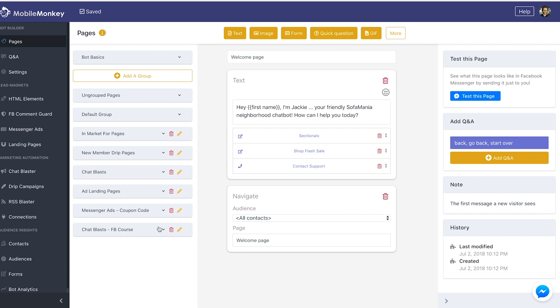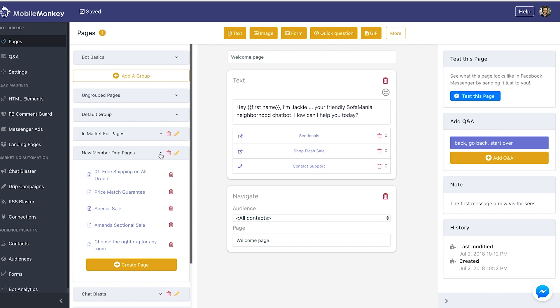Remember this idea of organization of your page groups. I have a page group here called 'new member drip pages' — this is for new members who join the all contacts audience, to send them out multiple messages automatically on specific time intervals. I like to number them in order so I know which ones go out when, and that also helps me when I'm setting up the drip campaign automation schedules.